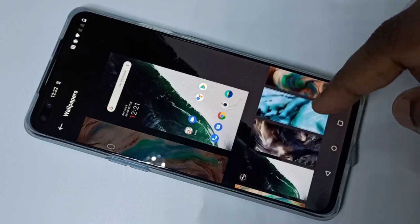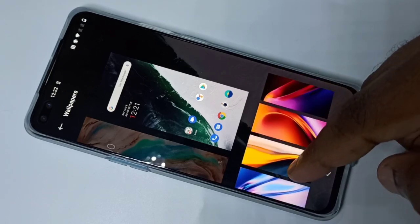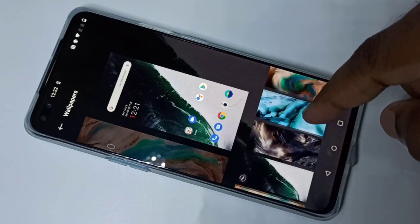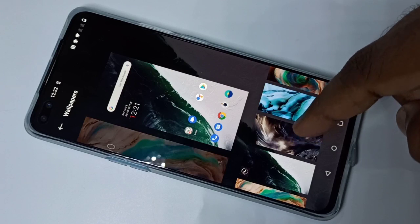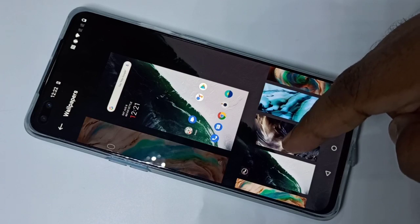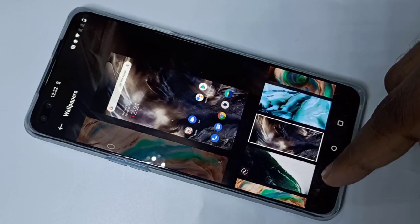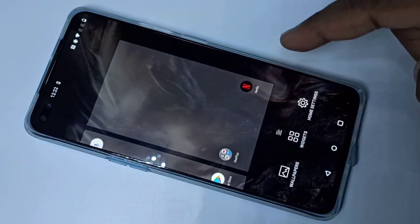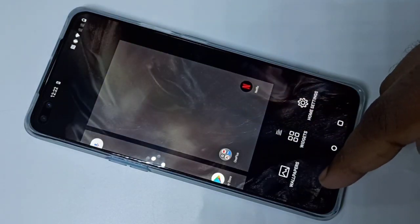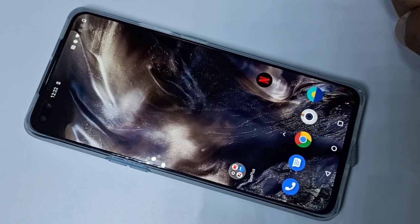From this list you can select the wallpaper which you want. For example, I am going to select this one. Then go back — you can see it's applying the selected wallpaper. See, wallpaper has changed. So this is method one.